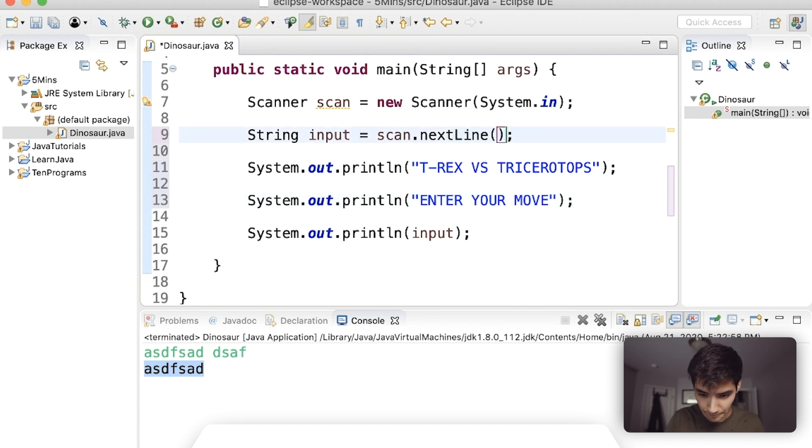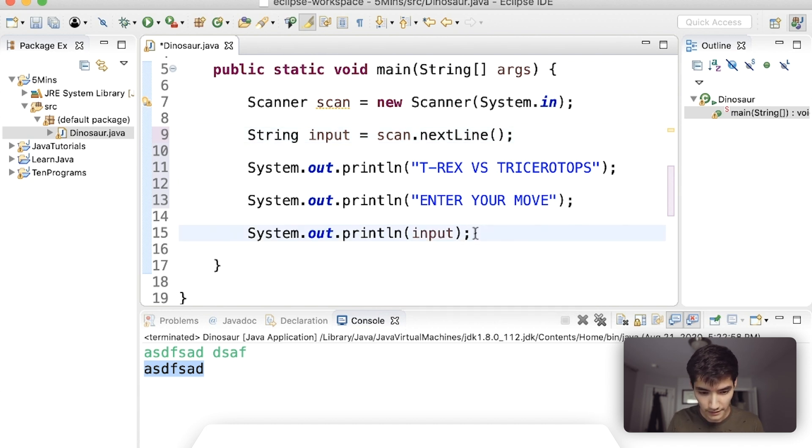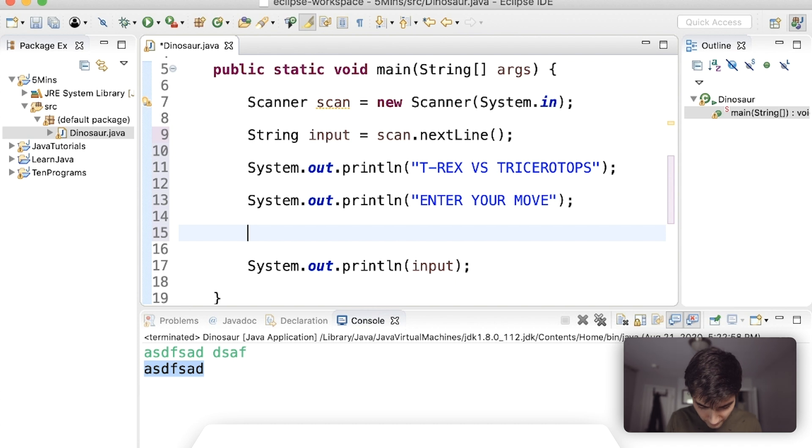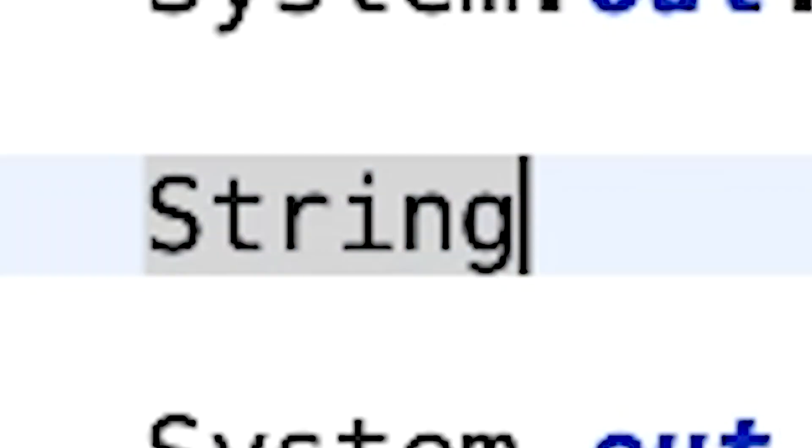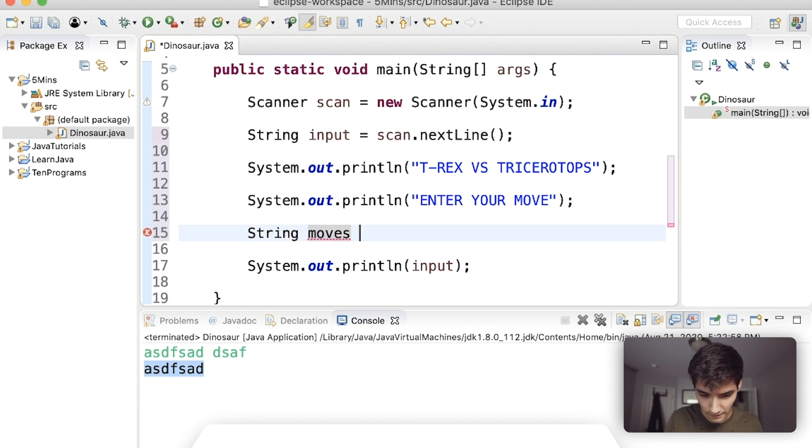And then I'll input. We'll make this scan dot next line and then we'll input a move. Let's maybe have an array of moves here, only a few more minutes. And the moves will be strings moves.